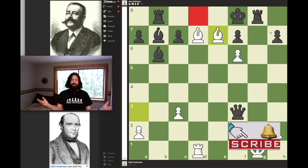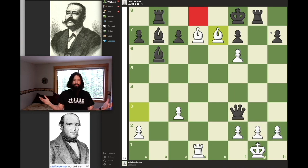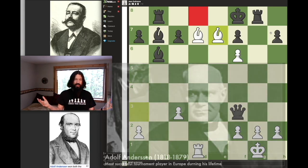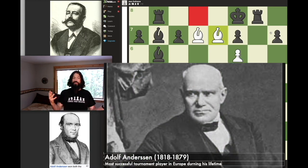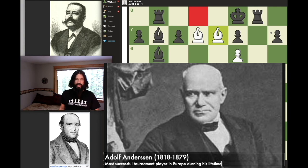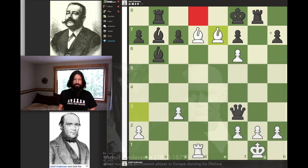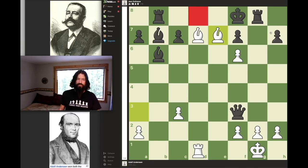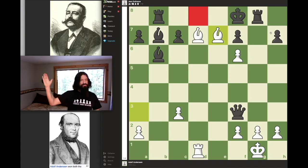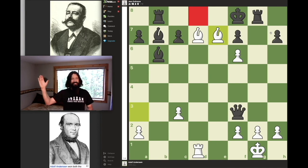This concludes the Evergreen Game of Adolph Anderson. I hope you enjoyed this game as much as I did the first time I saw it. Thank you very much for watching. Please subscribe, hit that like button, and the notification bell if you'd like to know about future videos. Take care.